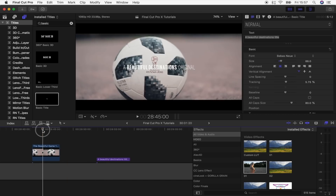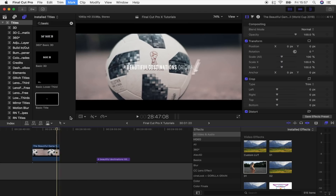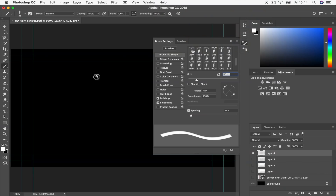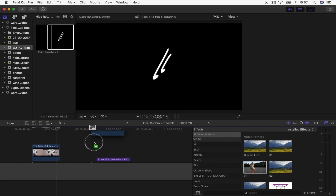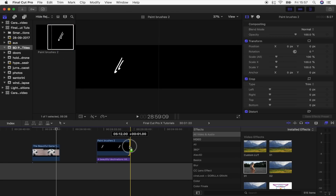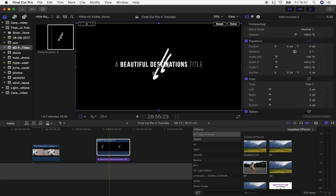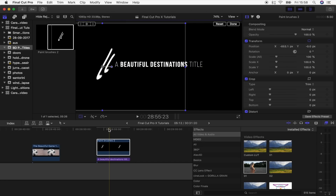Now we need to add these two lines that wipe the title on and off. I made these in Photoshop with a paintbrush — just a little squiggle — and exported that as a PNG file. I've imported that PNG into Final Cut Pro, so I'm just going to drag it on top of my title, then click the transform tool and move it to where it's going to start.